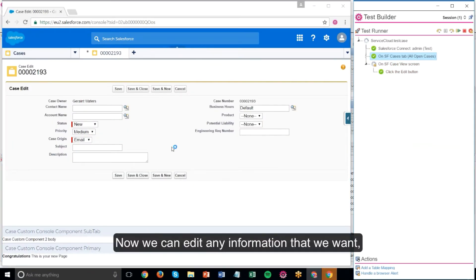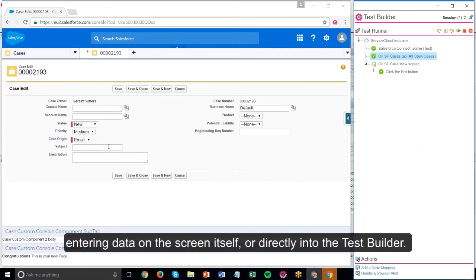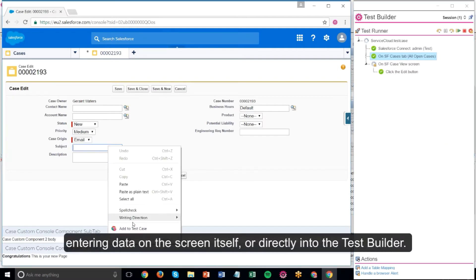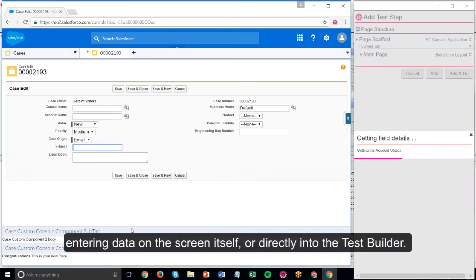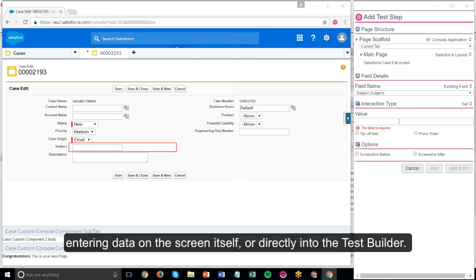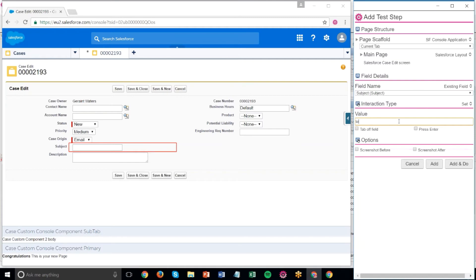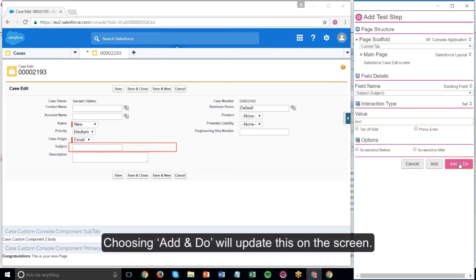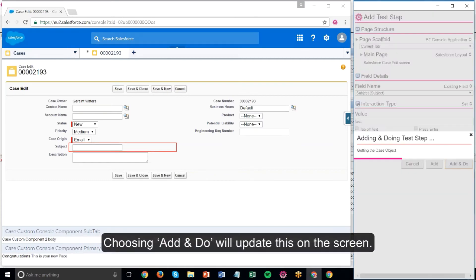Now we can edit any information that we want, entering data on the screen itself or directly into the test builder. Choosing add and do, we'll update this on the screen.